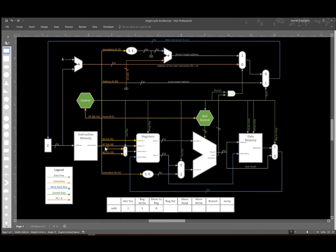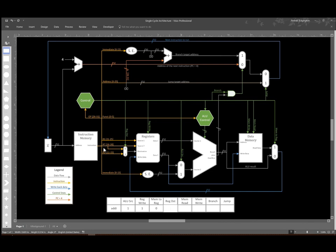Again, that allows me to choose whether I write to the register specified in the RT field, or the one specified by the RD field. The add immediate is an I type instruction, so it doesn't have an RD field. It always puts its destination register in the RT field if it needs it. So I will set this multiplexer to zero.